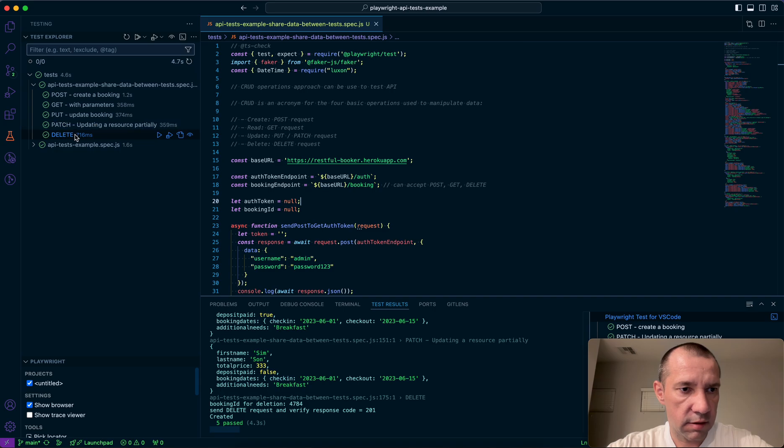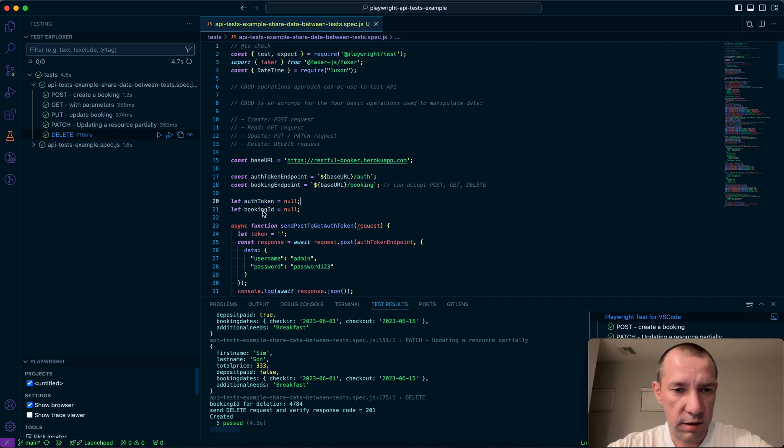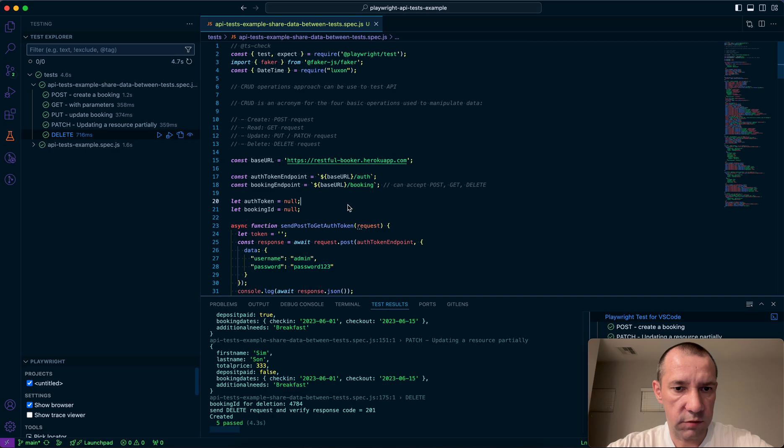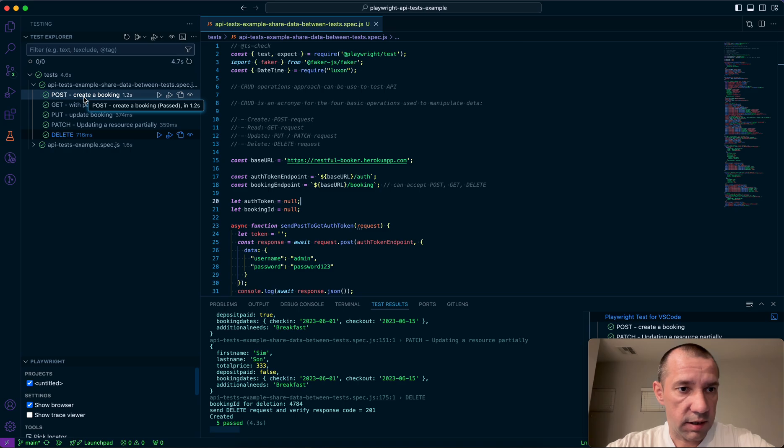In this example I have five tests and a few of them will be using the same authorization token and a few will be using the same booking ID. So I'm going to create some booking and save its ID in this post request.